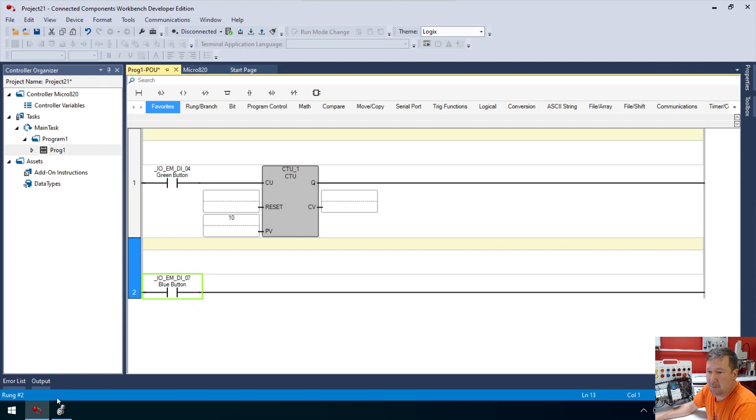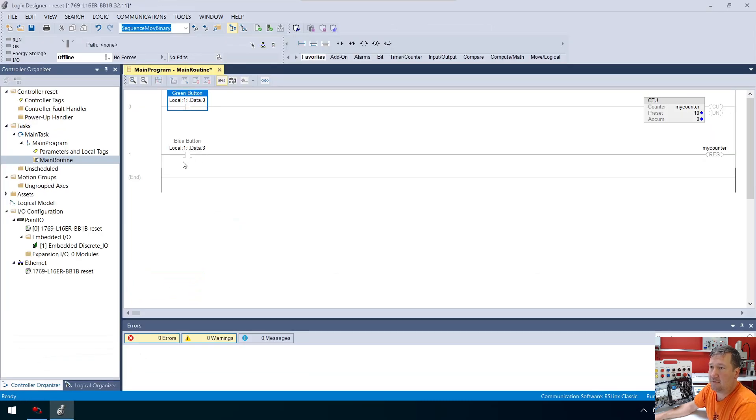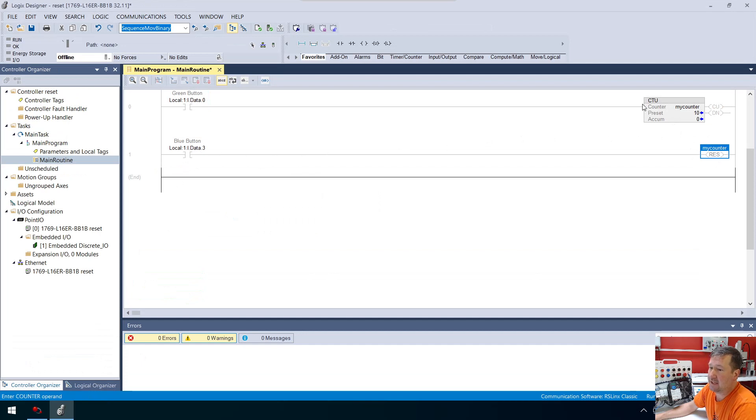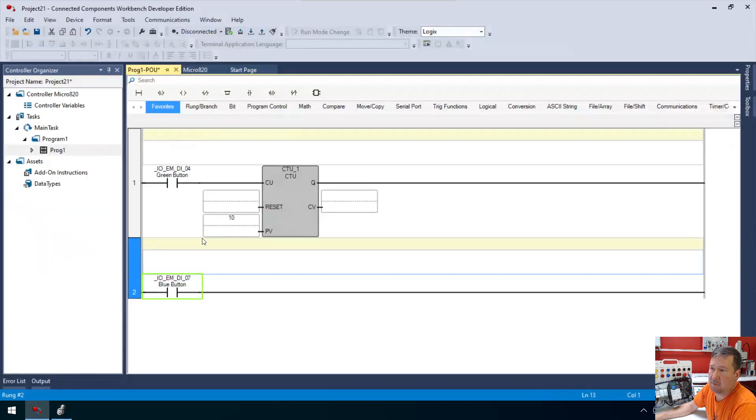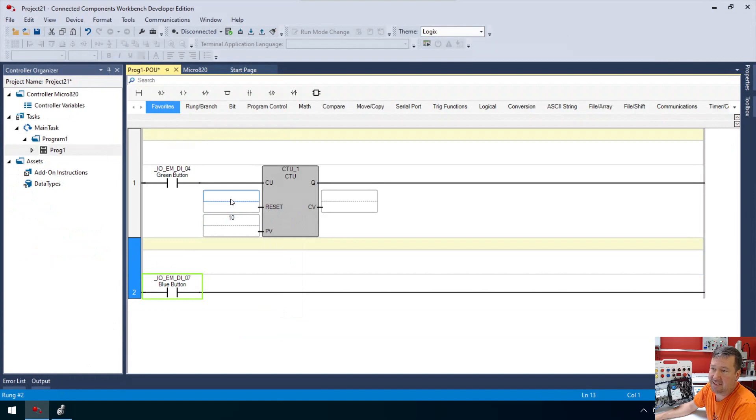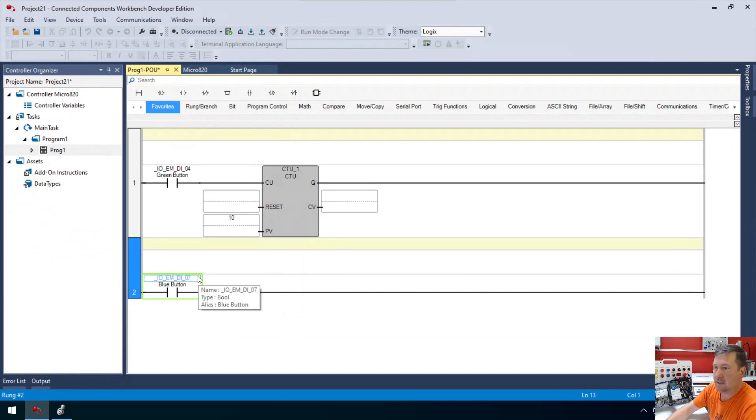Typically, if we were in Studio 5000, we would use a reset instruction to reset our counter. But if you notice in Connected Components Workbench, the reset is actually integrated into the CTU. So there's a couple options here.